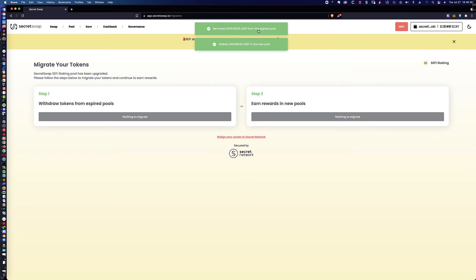All right. And so you can see right here, moved it from or removed it, I should say. So we had to remove it from the expired pool. And then we had to restake it in the new pool.